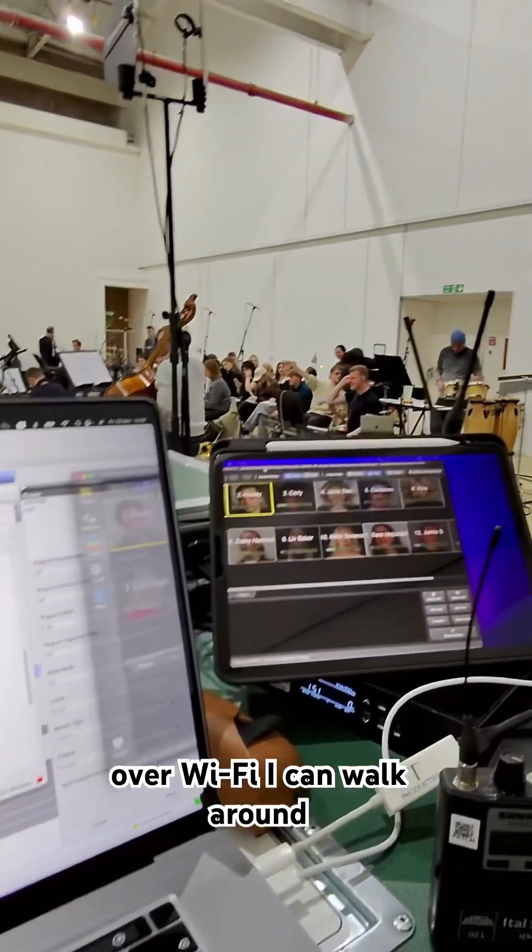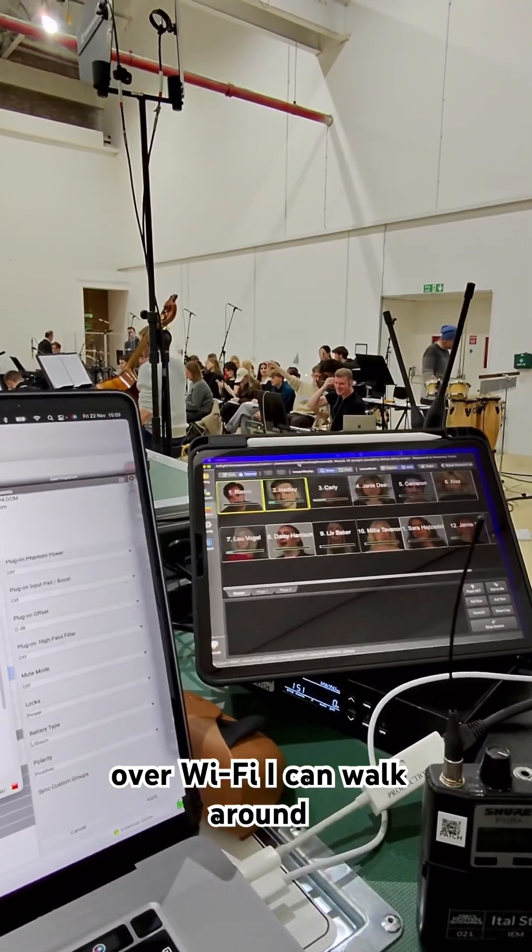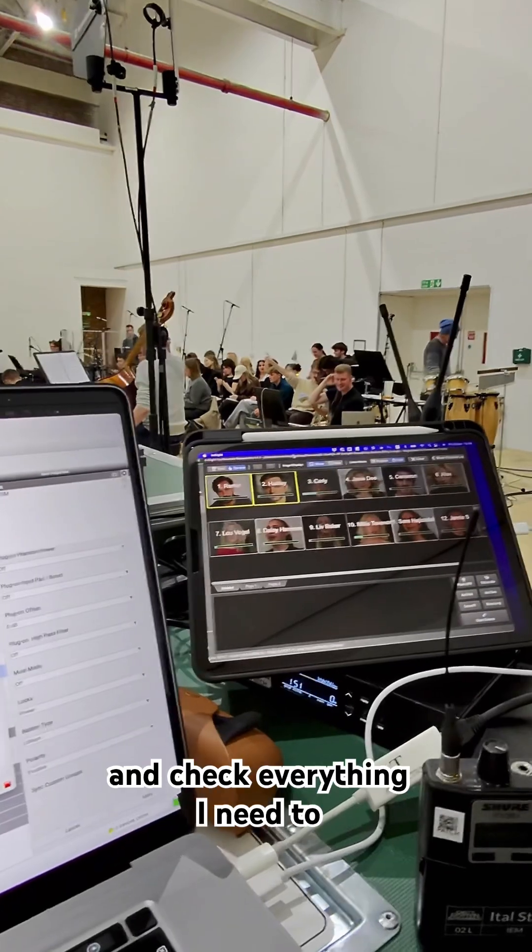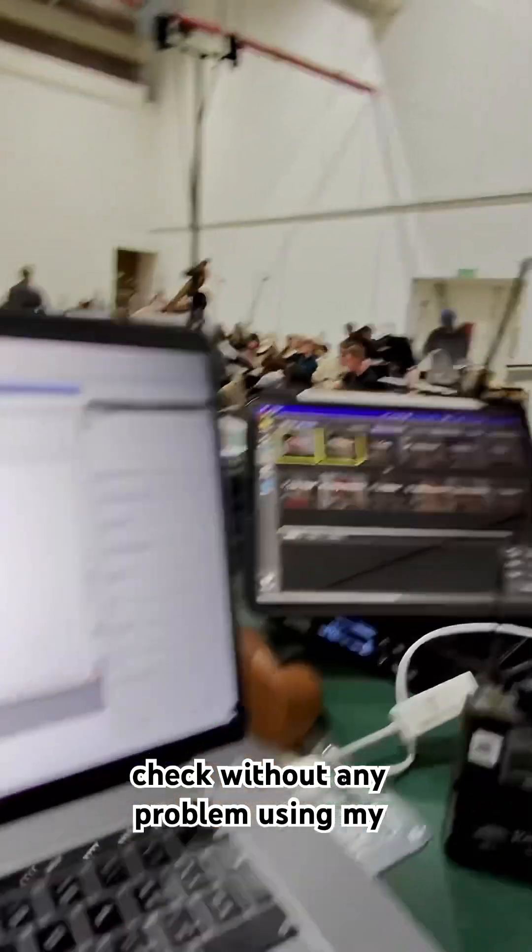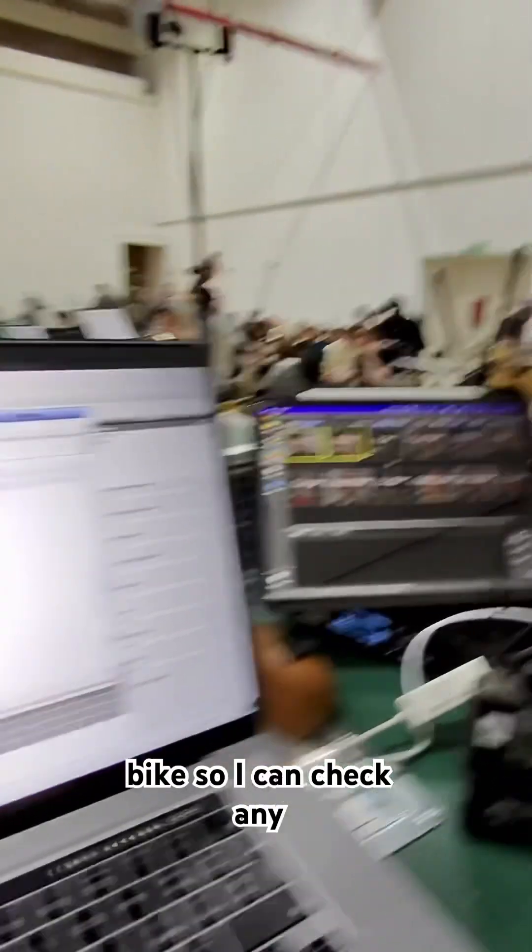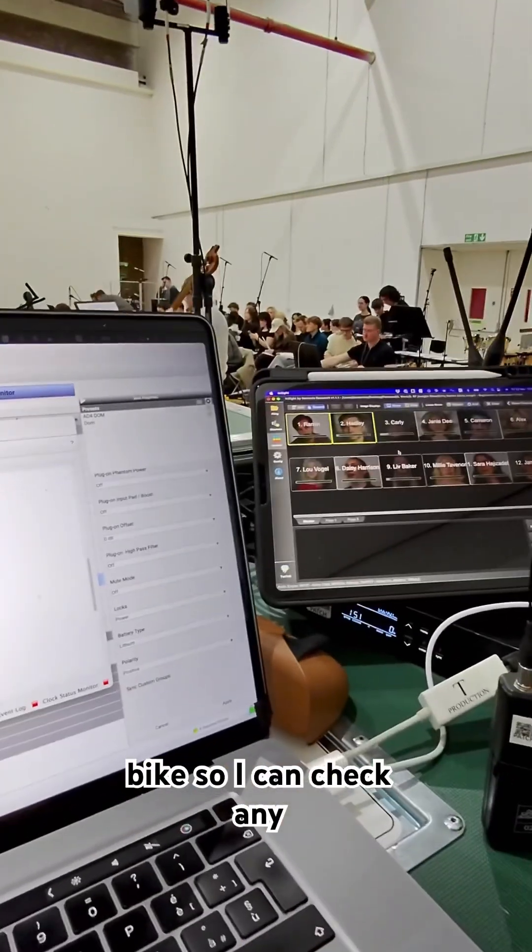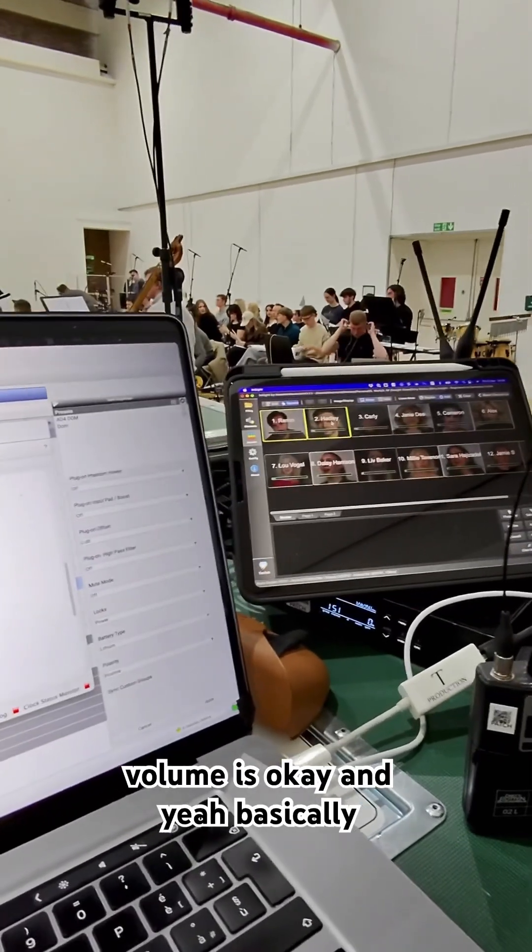And technically this is the link over WiFi. I can walk around and check everything I need to check without any problem using my pack. So I can check any actor and make sure that the volume is okay.